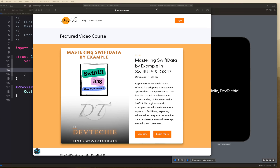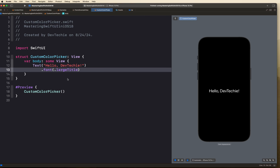Hello everyone, hope you're doing great and welcome back in another video. In this video we are going to be creating a custom color picker in SwiftUI. Before we go into that, I just wanted to quickly share that we have a new book out on Swift Data which explains Swift Data in detail by practical examples, so go ahead and check it out at devtechie.com.